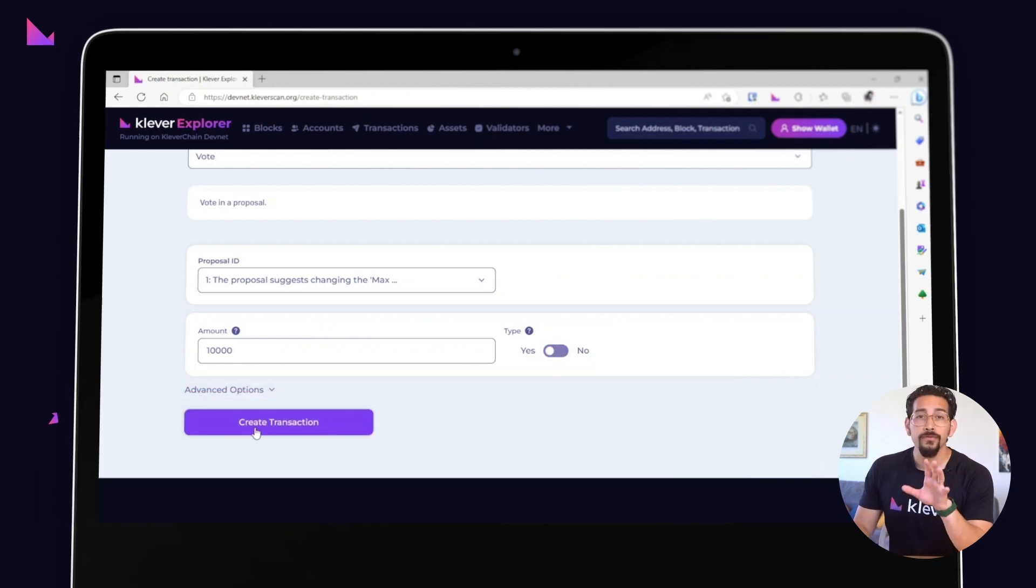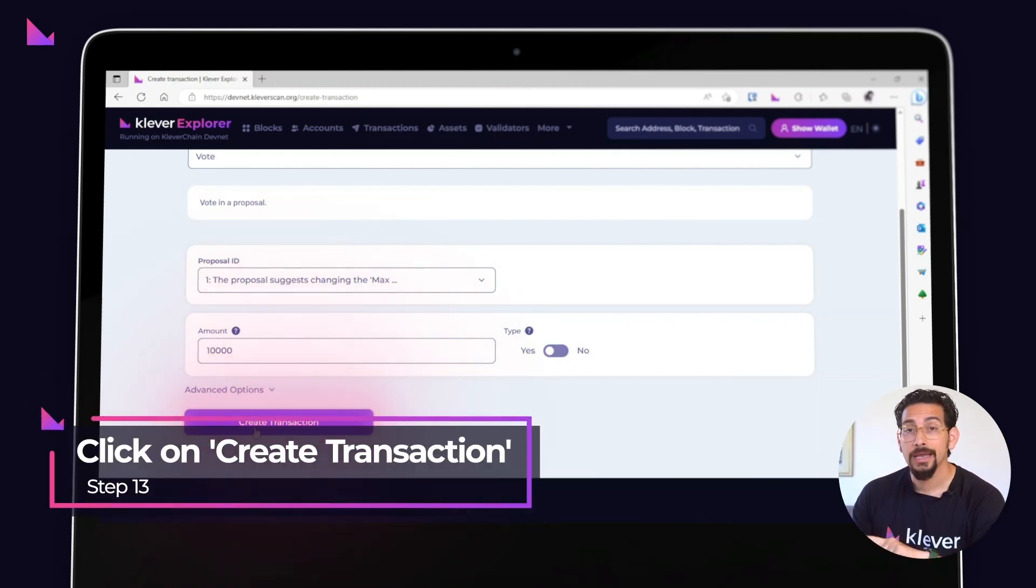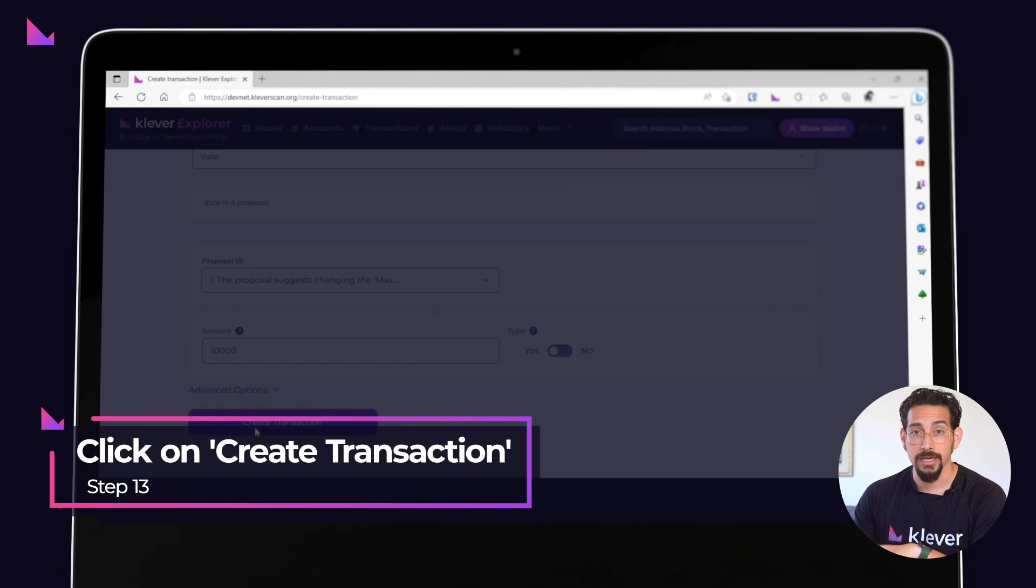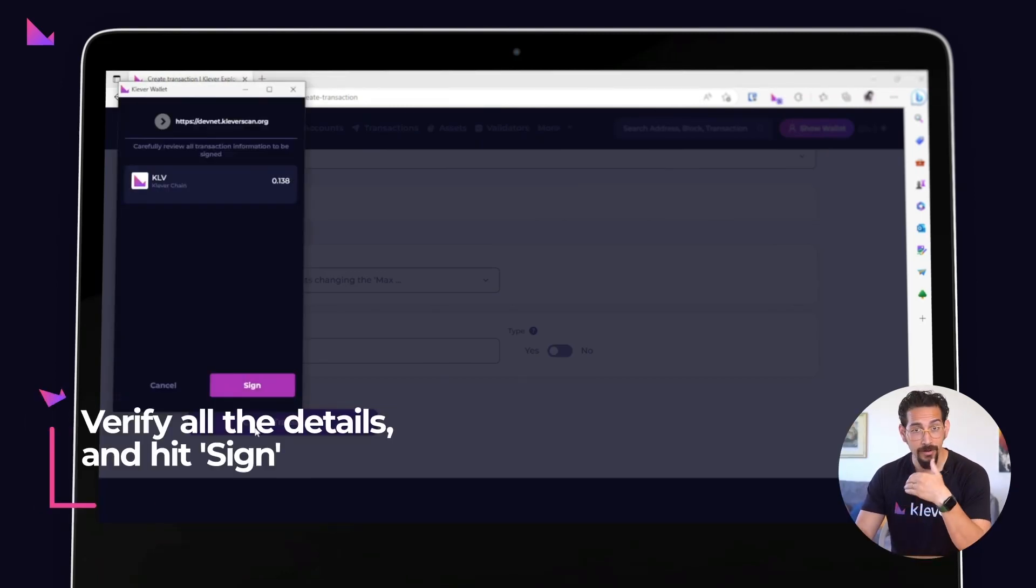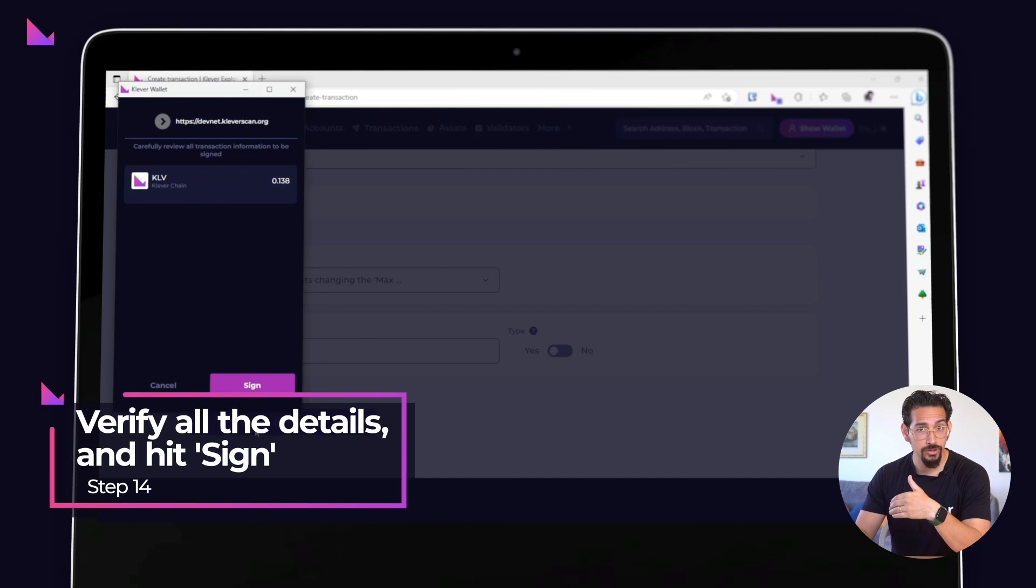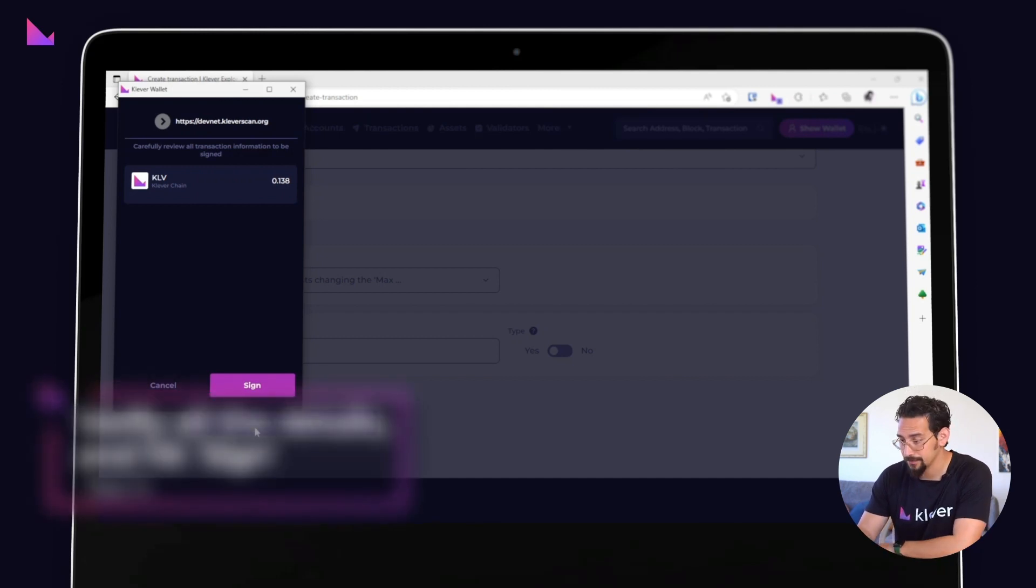Once you have confirmed that everything looks correct, click on the Create Transaction button. A Clever extension window will again appear. Verify it all and if everything looks good as it should, you should go ahead and click on Sign.